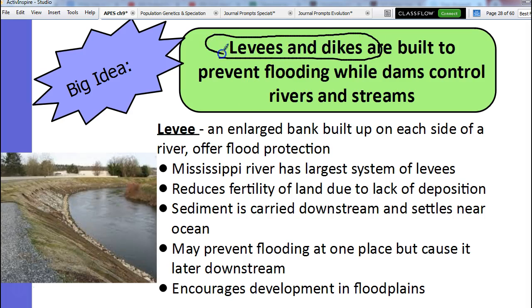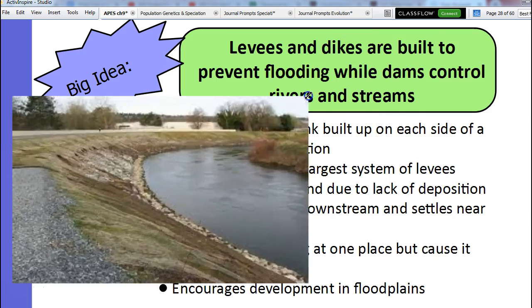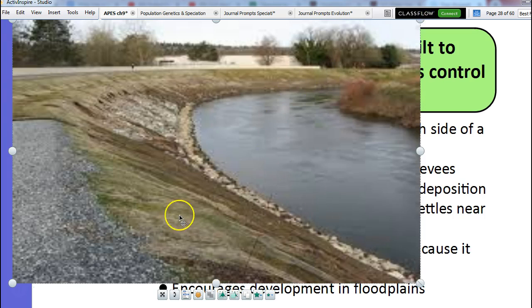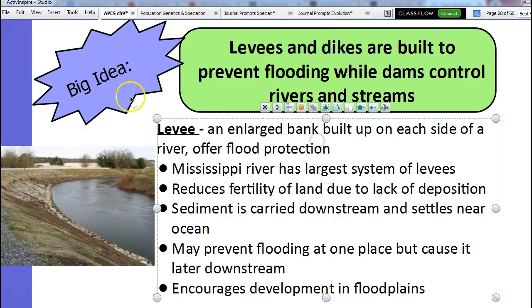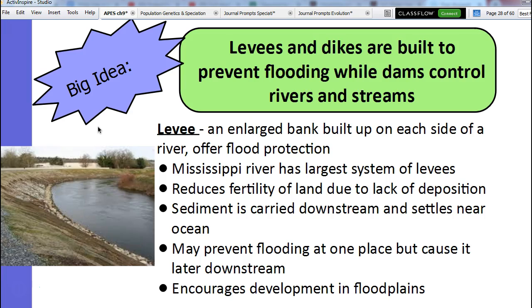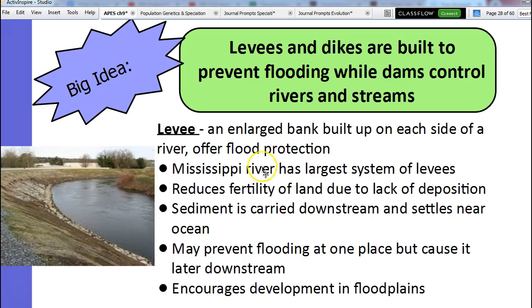Levees and dikes are both used to prevent flooding. This is a picture of a levee. Notice it's just a river with a bank that's built up. A levee is just an enlarged bank built up on each side of a river. That's important because it's going to prevent any flooding. Imagine if there was a whole bunch of snow that melted or a big heavy rain — this river is not going to overflow. The problem is that we no longer have any of that nutrient-rich water coming over the banks.